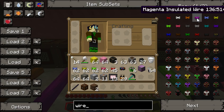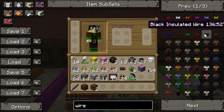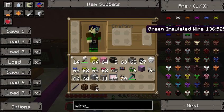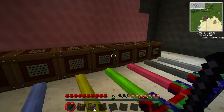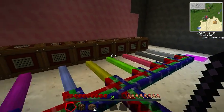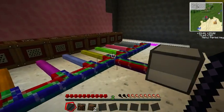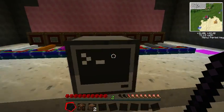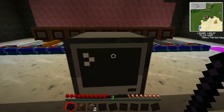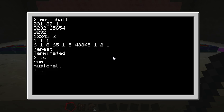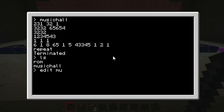So first white, then orange, then magenta, etc. And you can go all the way to black. So you can have 16 different notes to play if you wanted to edit this program. So let's go ahead and look at the program itself. Edit Music Hall.